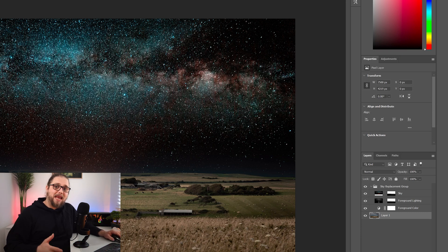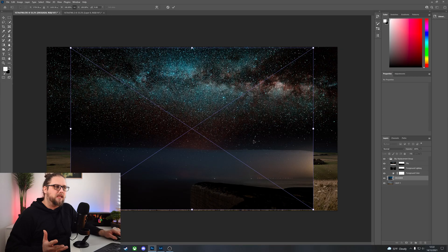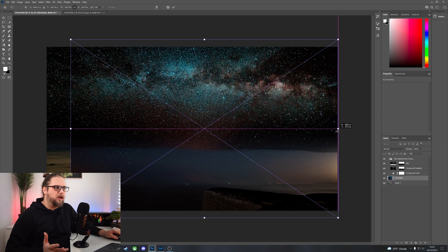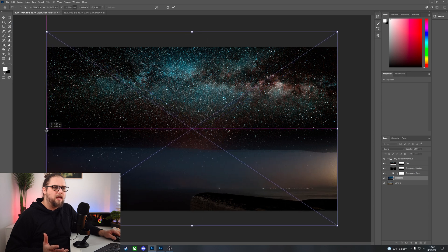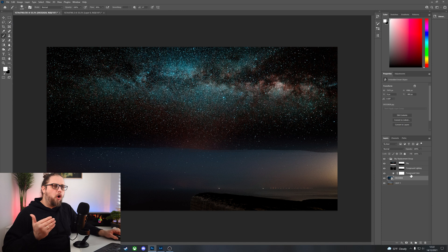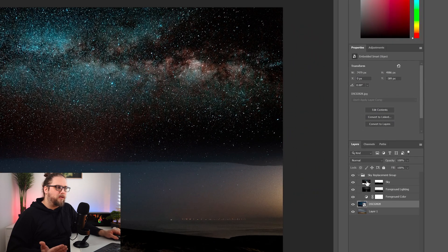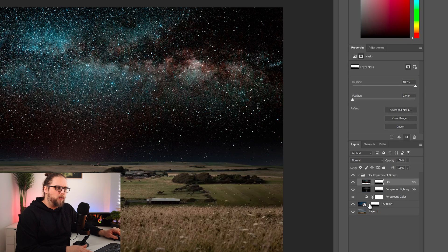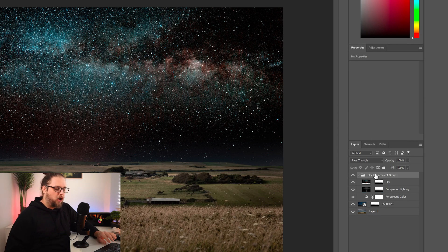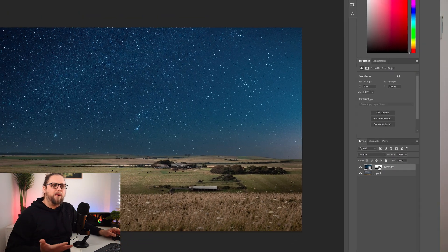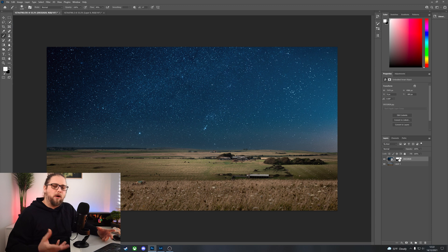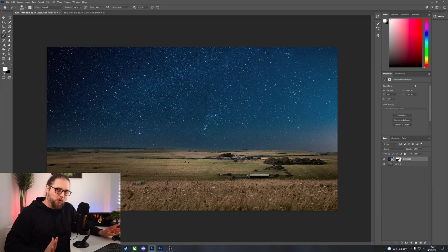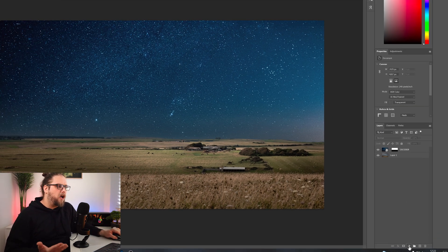We can then bring in our own night sky photo - I'm just going to drag that into Photoshop and make sure it's the right size, scaling it up slightly. Don't worry about how crazy it looks. In the sky replacement group, we've got the actual sky and the layer mask. We're going to click on that layer mask, hold Alt and drag it down onto our new sky layer, then delete the entire sky replacement group. Now we've got our landscape and the night sky - though at the moment they don't match at all.